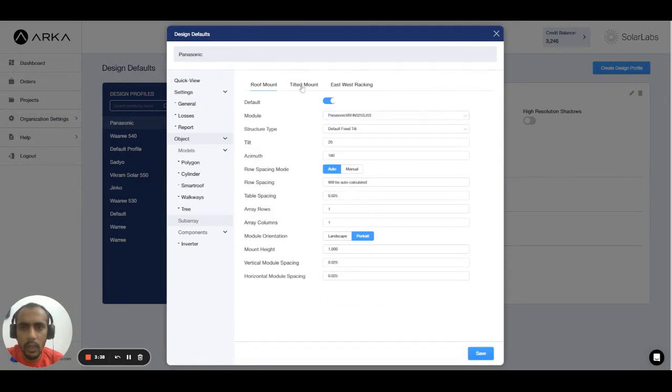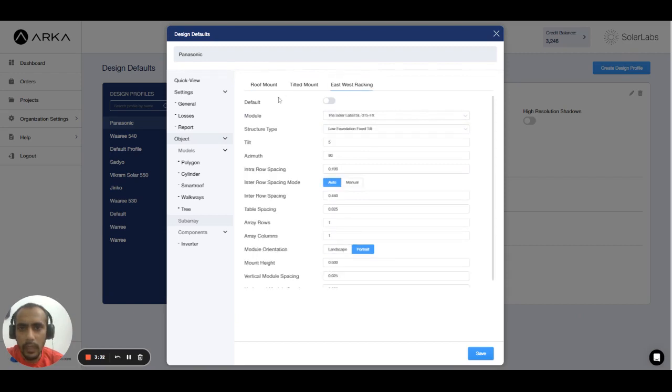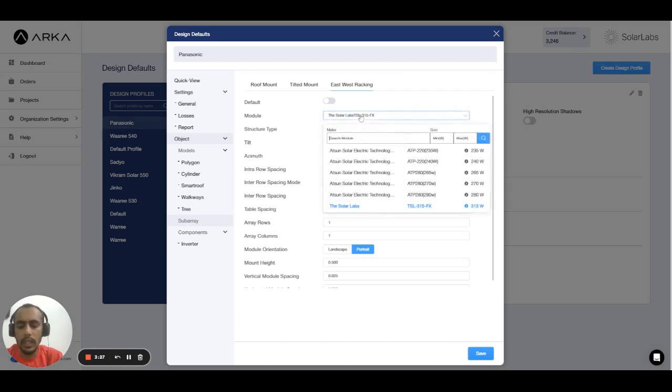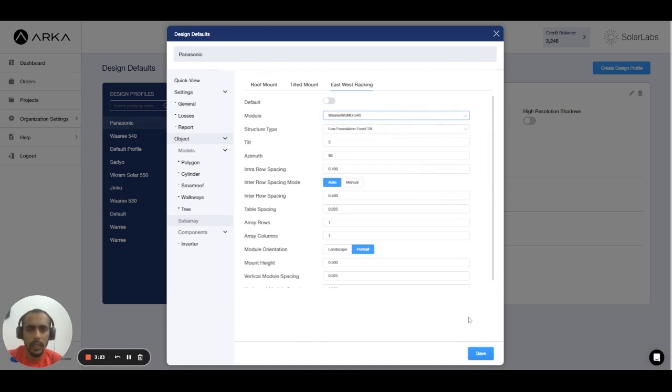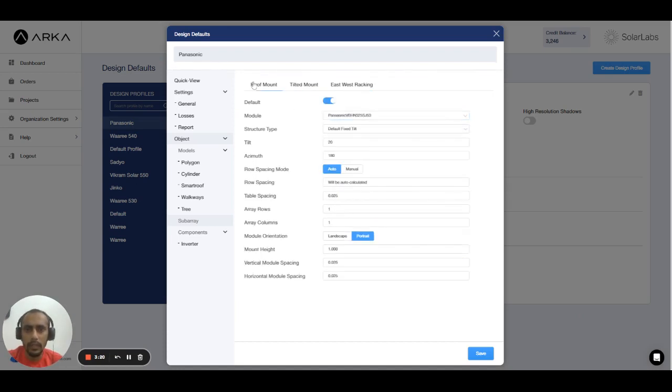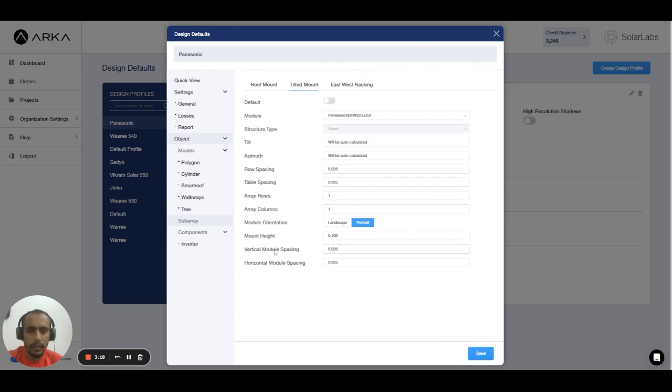It's selected at Panasonic here, but here on E-Stress Tracking it's selecting the Solar Lab. You can change the module from here. Let's suppose I will select from my favorites, and for all I will place the Waaree and save it. And I can save the losses.